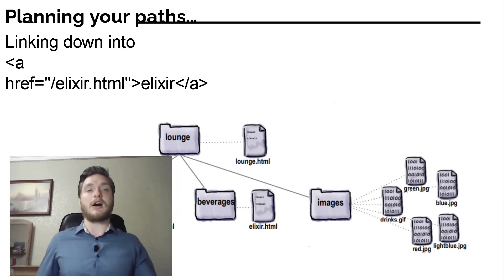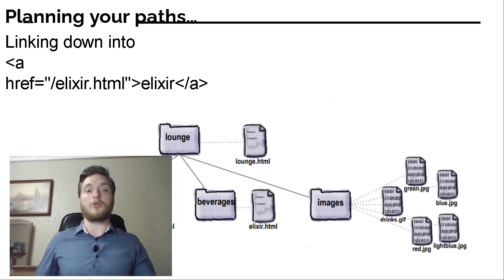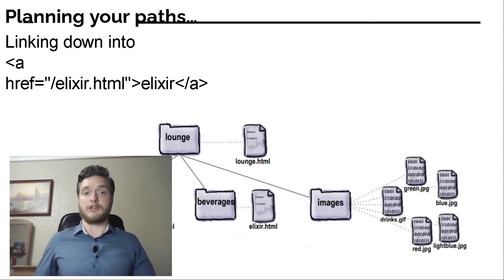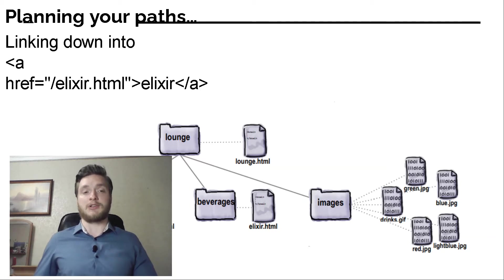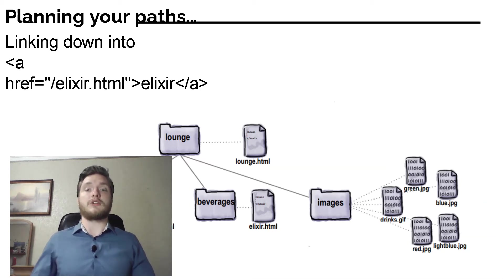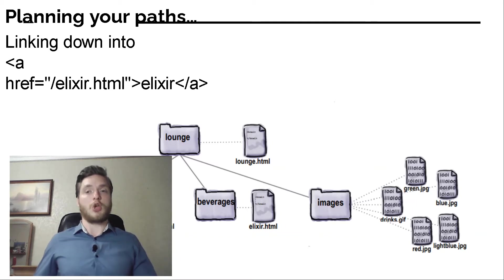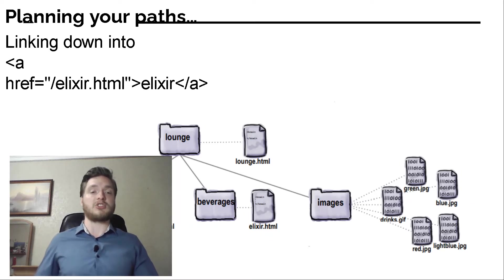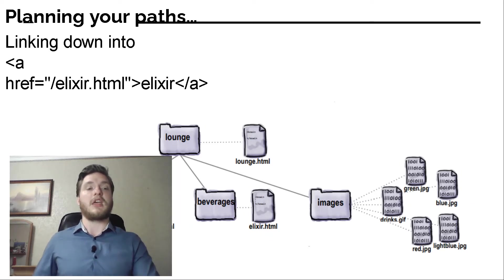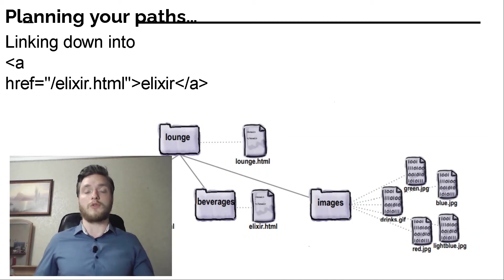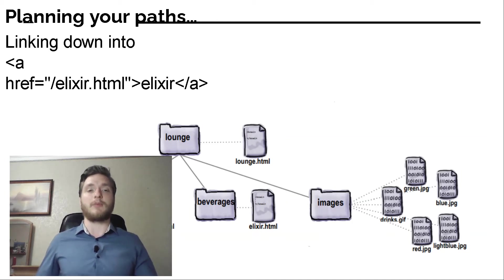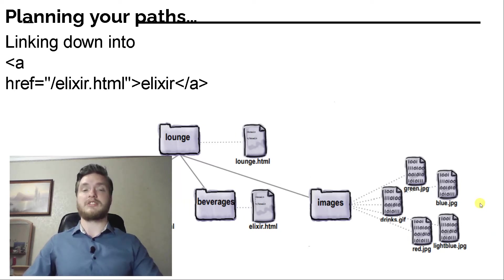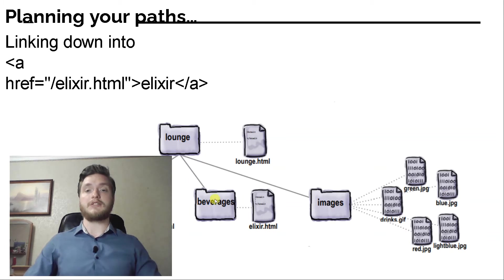Linking down into a subfolder: Linking from lounge.html to elixir.html. We need to fix the elixirs link in the lounge.html page. Here's what the A element looks like now. Right now we are just using the filename elixir.html, which tells the browser to look in the same folder as the lounge.html. Identify the source and the destination. When we reorganized the lounge, we left lounge.html in the lounge folder and we put elixir.html in the beverages folder, which is a subfolder of lounge. Start here and find the path to here.